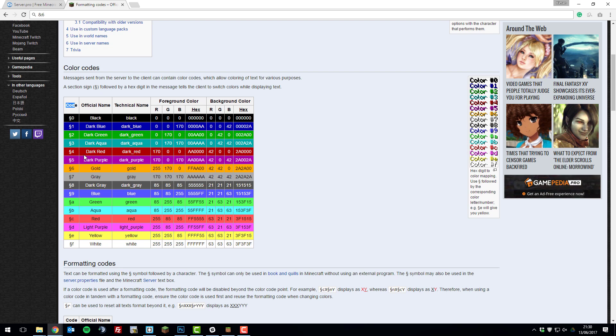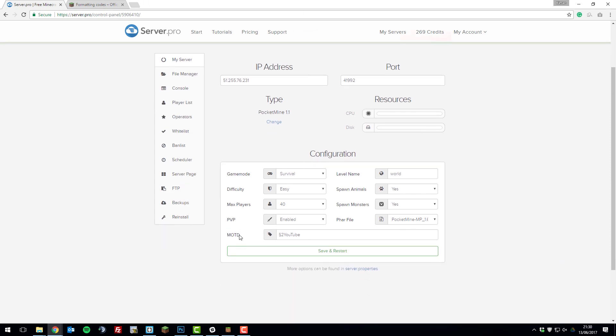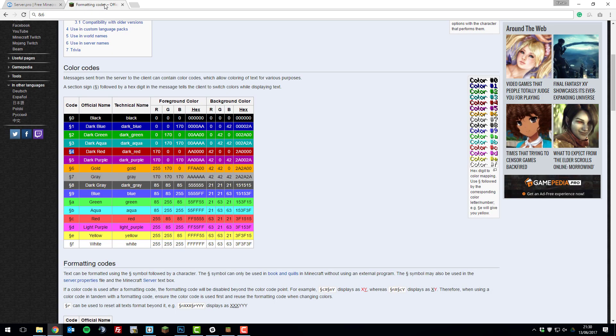Let's say I wanted to make the MOTD dark red, I would copy this, and then I'd go to the control panel, and then go to the server that I want to edit the MOTD on. At the bottom of the page you see this MOTD section, let's just delete everything that's in here, and I want it to say hey join my server. I want the server to be in a red colour, so I'd copy and paste that code there. Now let's say I wanted the first section of the message to be a different colour.